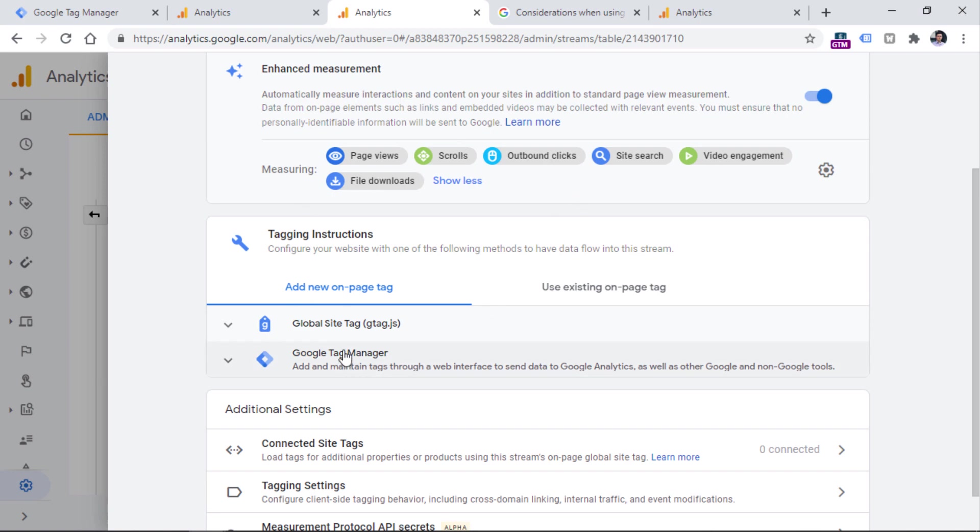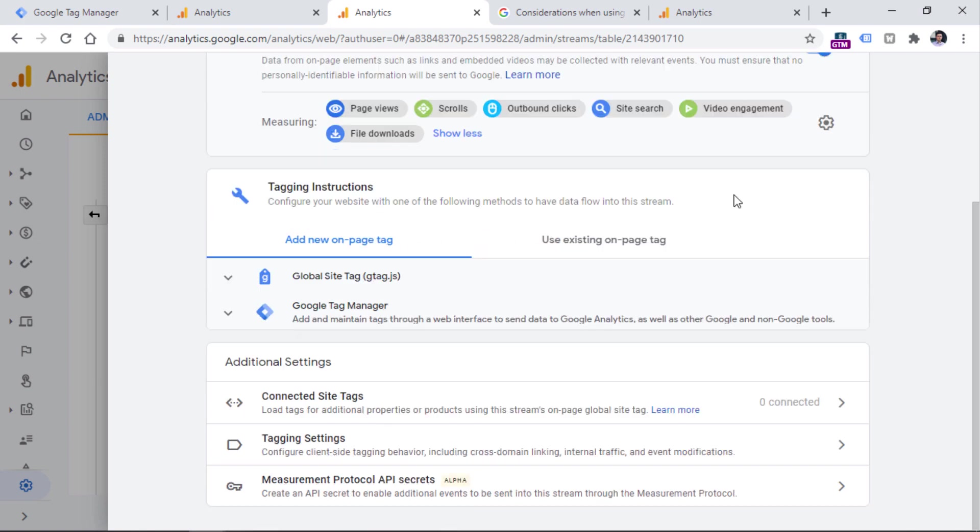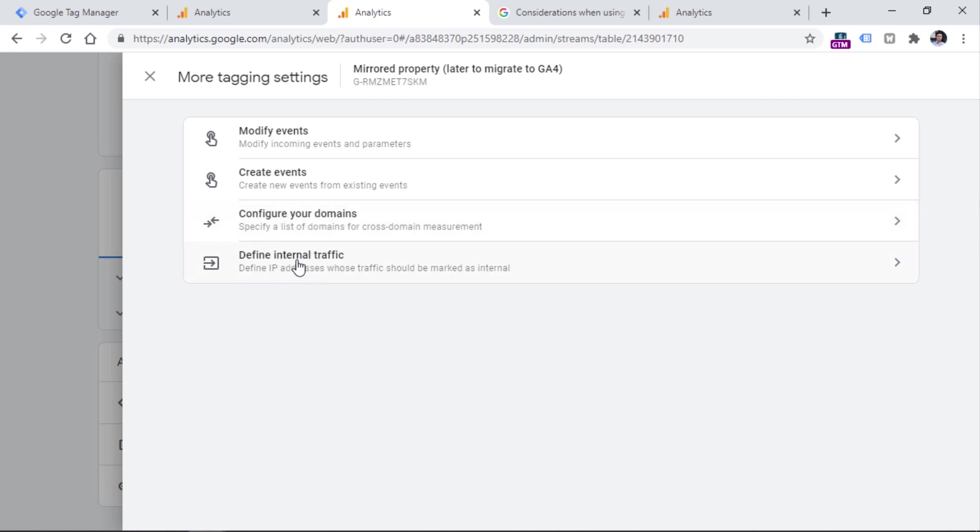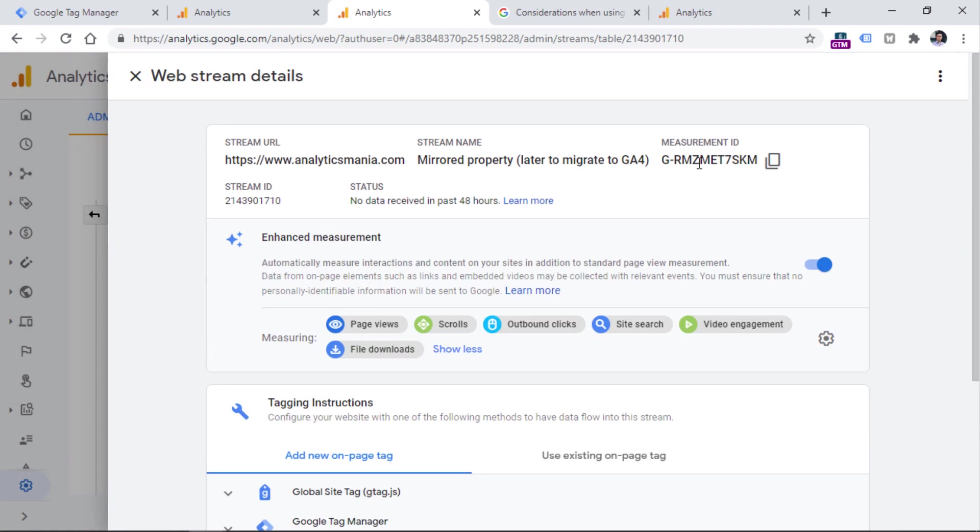So since I am a fan of Google Tag Manager, I will show you how to do that exactly with GTM. And then there are some additional settings. So one of them is really important. So this is tagging settings right here, when you click it, you will be able to modify your existing events. So this will be useful later on when you have more events, you can create new events based on other events that you receive. And you can also configure your domains. So this is needed for cross domain tracking. And if you want to exclude your internal offices, IP address to not see that data coming to your reports, you can click this define internal traffic and then configure your internal traffic.